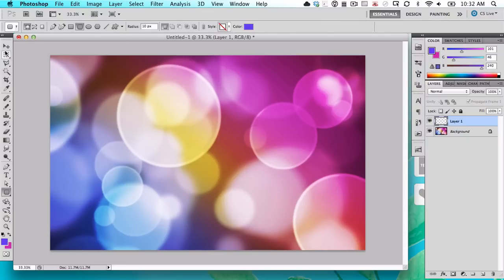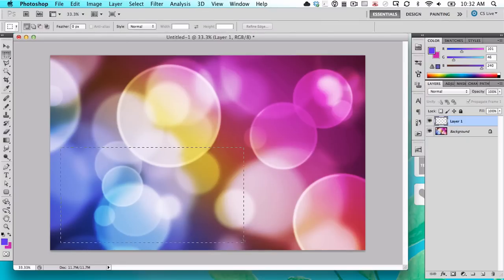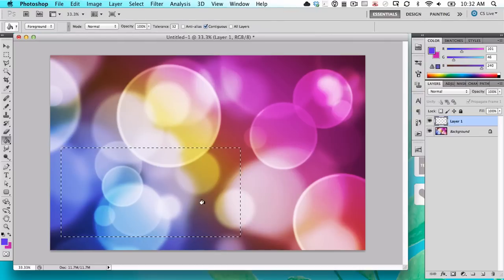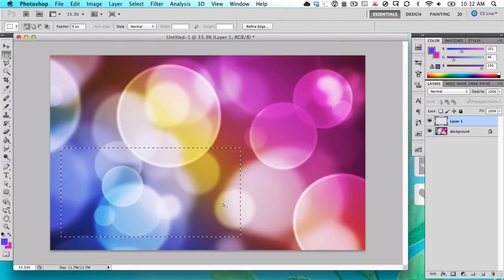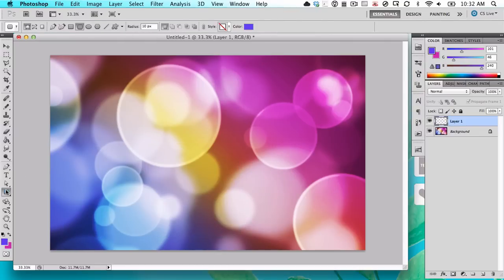Alternatively, you can just use the marquee to create a box and then fill it in with the paint tool like this. But we're not going to do it that way because we have a shape tool and it's a little bit better.